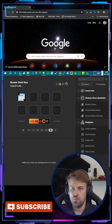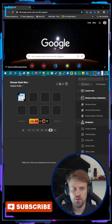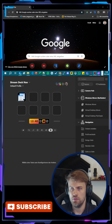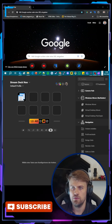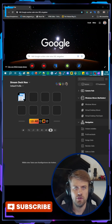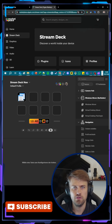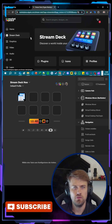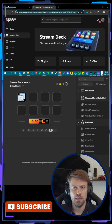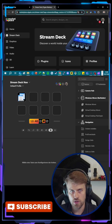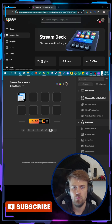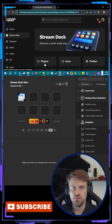Have you ever wondered where you get new plugins for Stream Deck from? The answer is pretty simple and this button up here does the trick. This will open the Elgato Marketplace and here you can see I'm already logged in. If you are not logged in or you don't have an account yet, please make an account so you can access all the plugins.